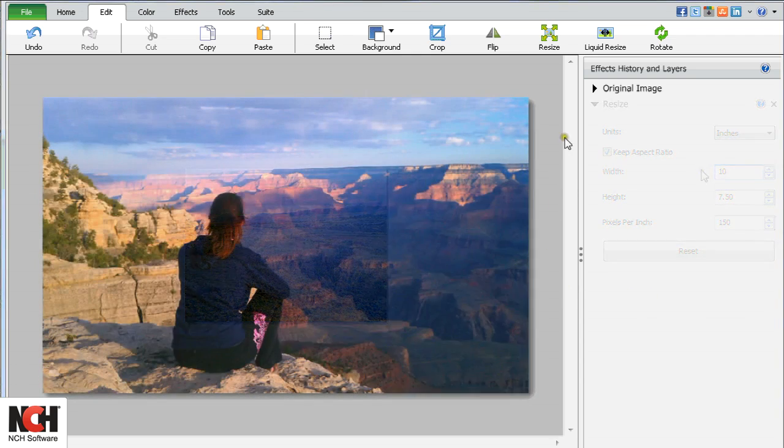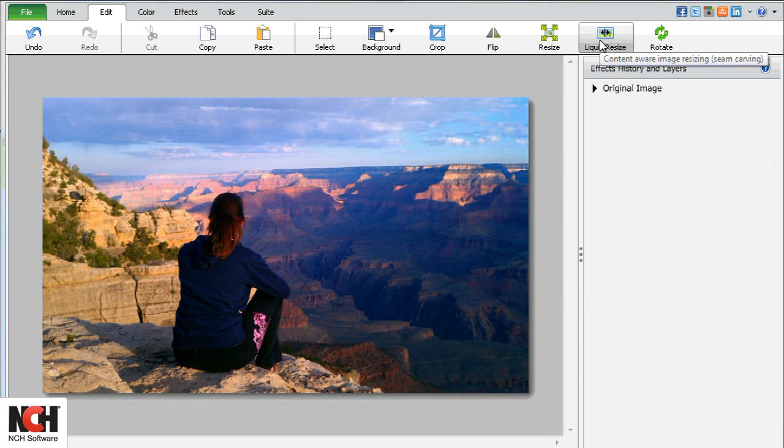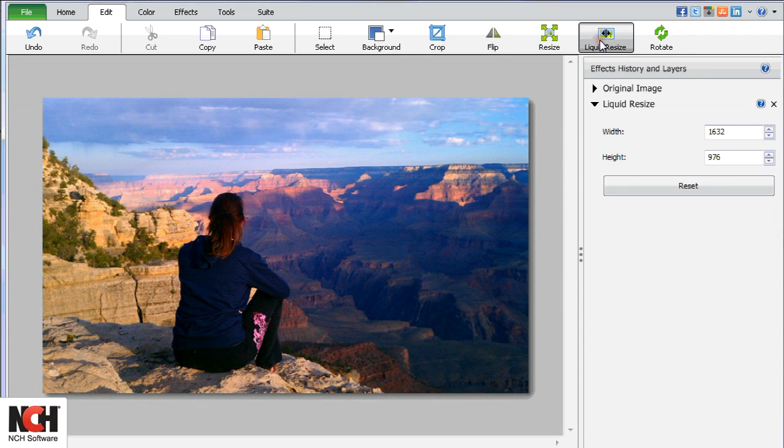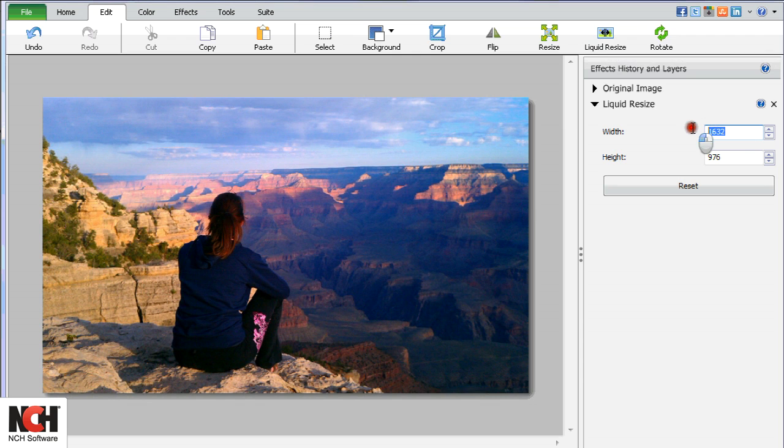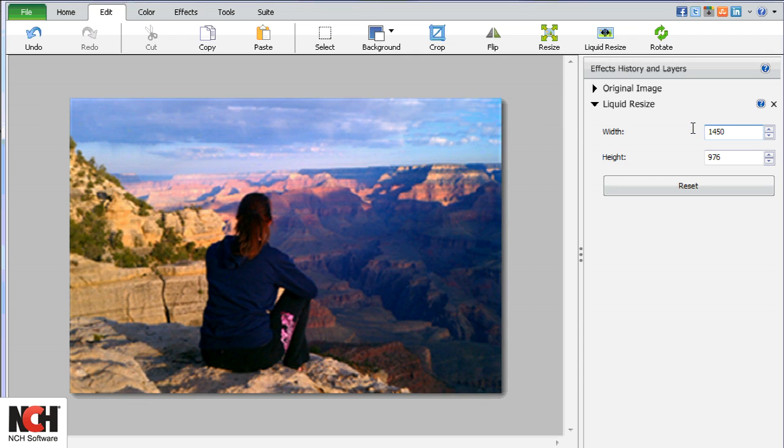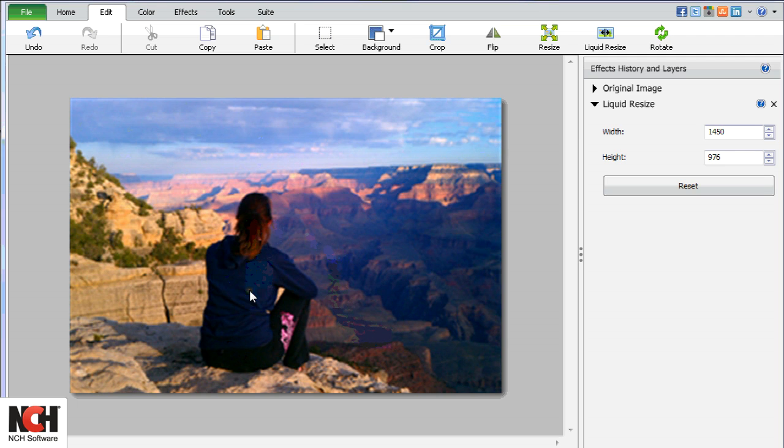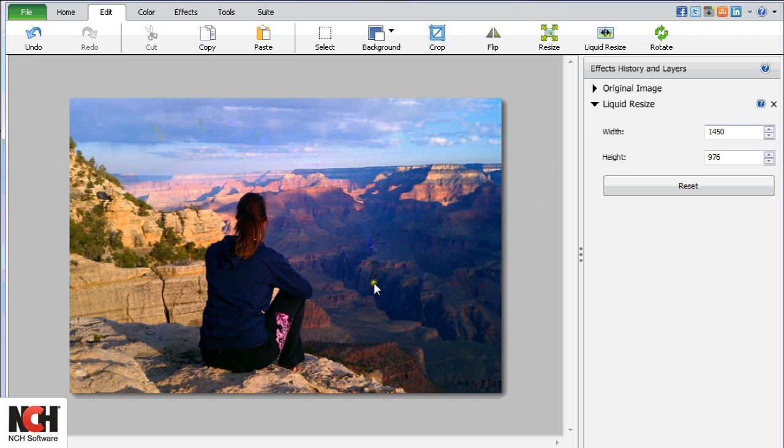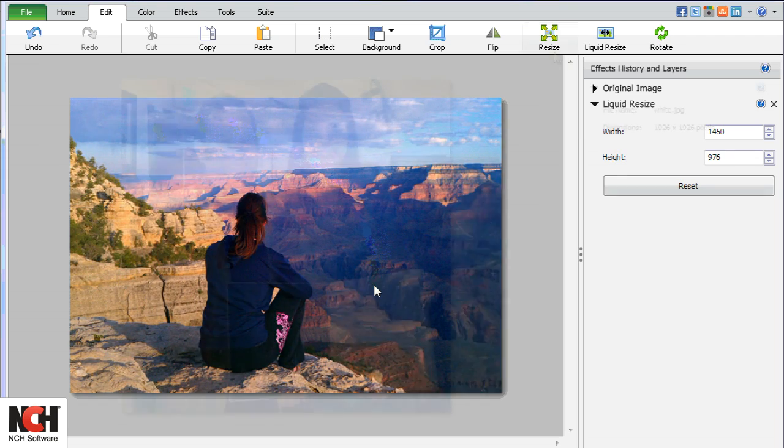The Liquid Resize tool resizes an image while preserving its contents. This gives you the ability to resize an image without cropping out important areas. This image with the subject in the center and the landscape in the background is a perfect example.